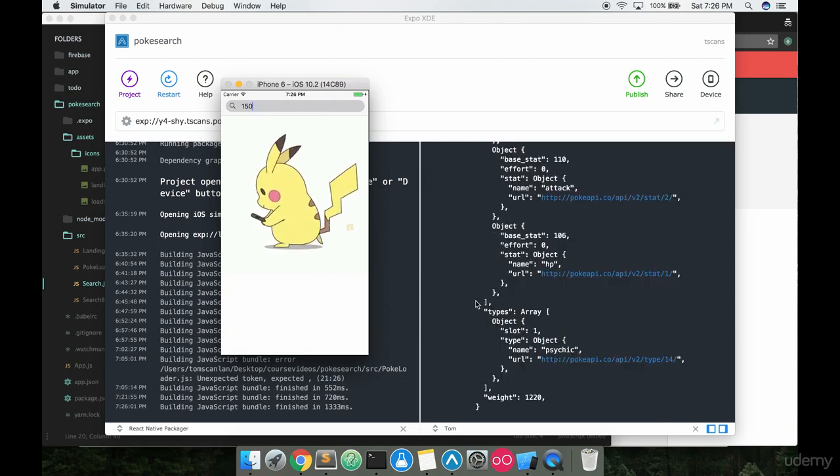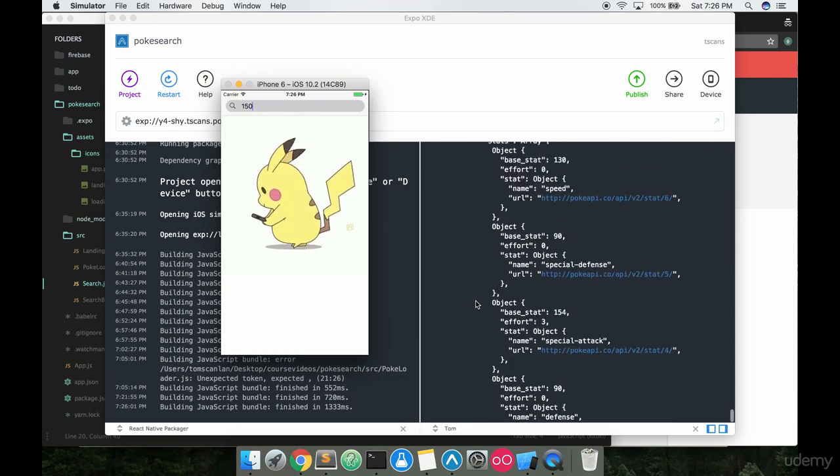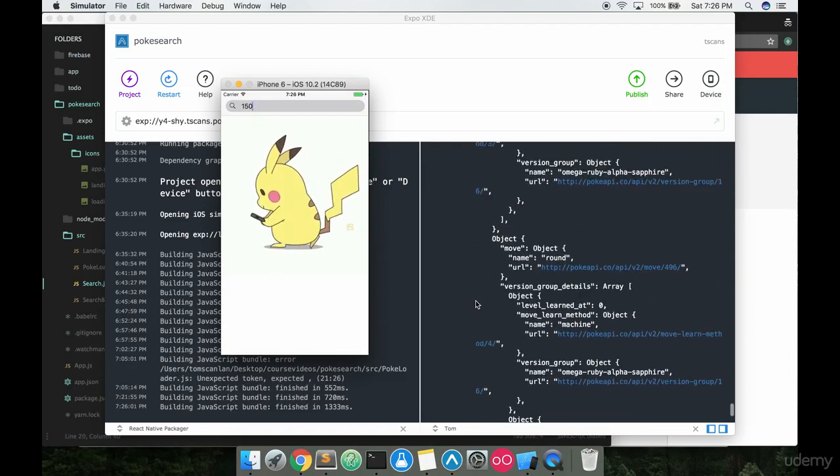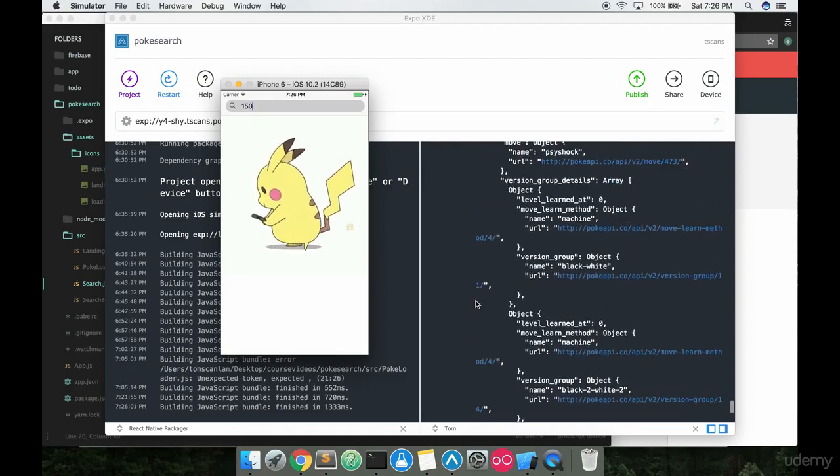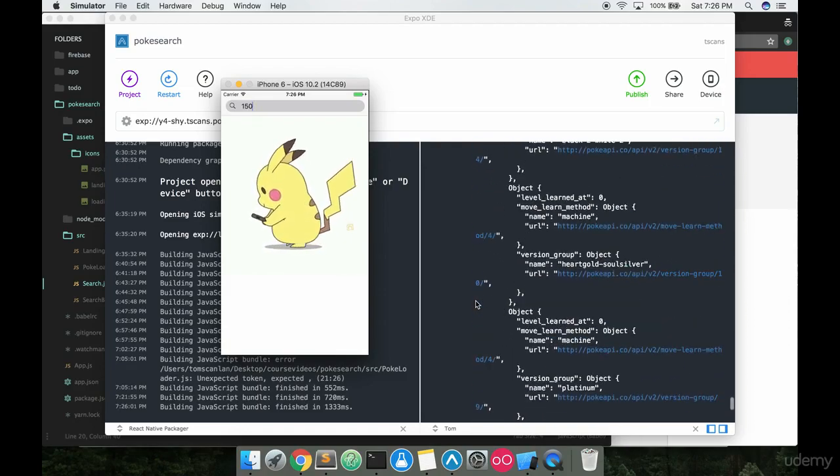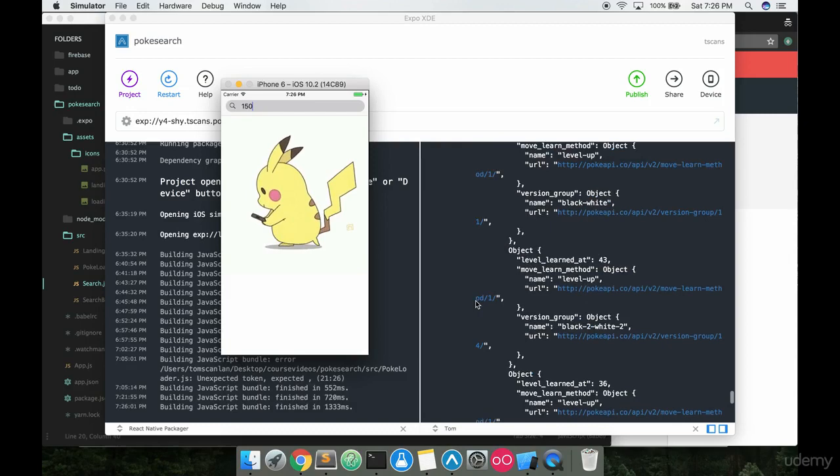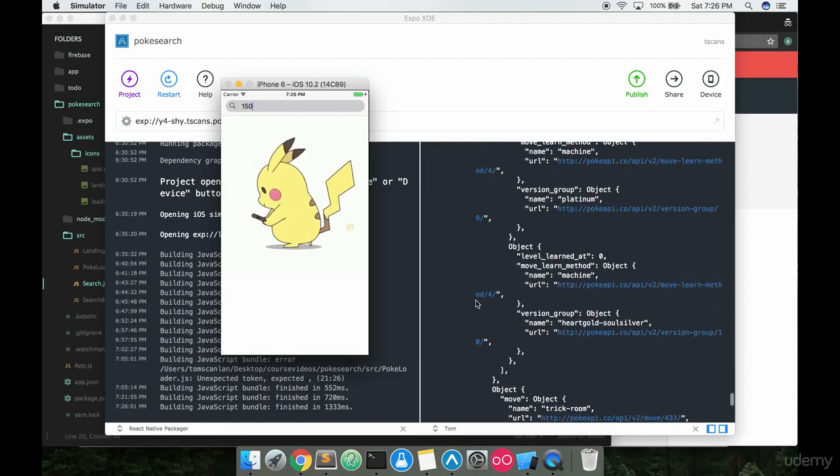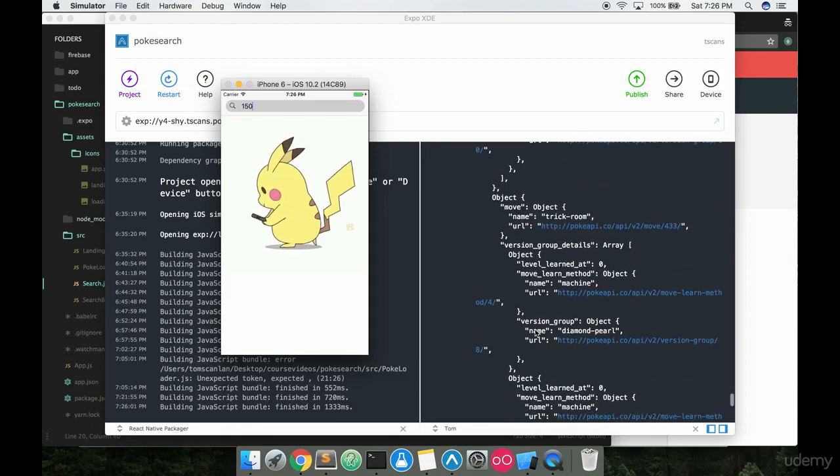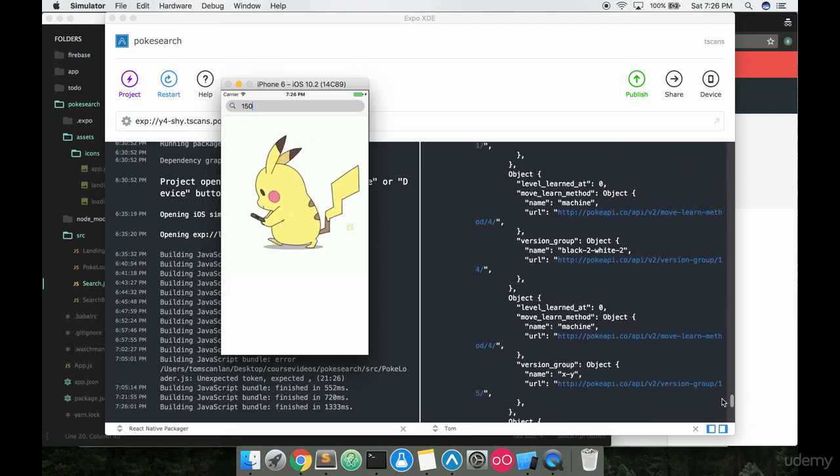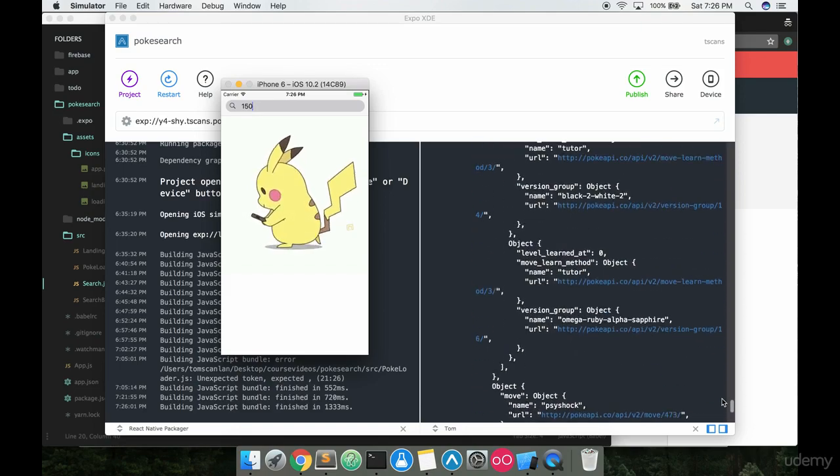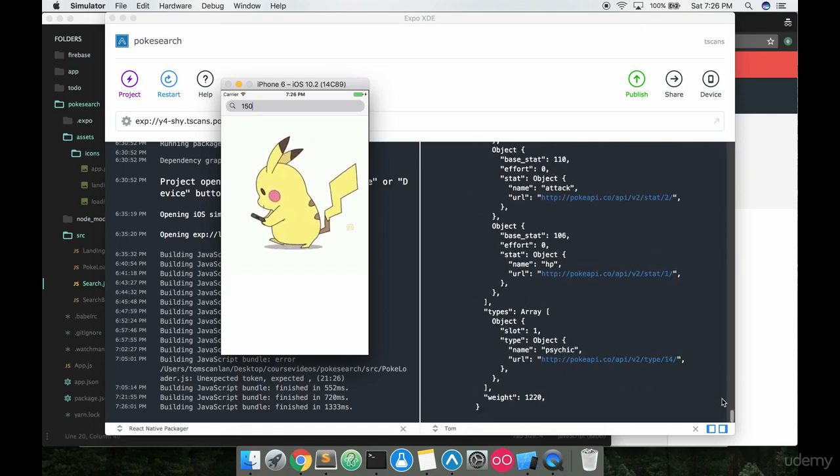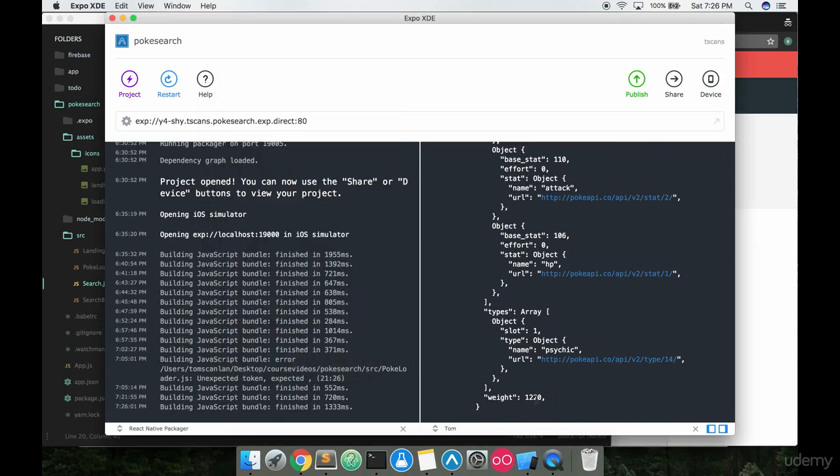And see immediately we get this console come back with all this data on Mewtwo. Now, a lot of this is kind of irrelevant, we're only going to be using a little bit of this. But you can just see, it doesn't even say Mewtwo anywhere because that's probably at the top of this. But basically it's got a ton of data coming back because we just looked up Mewtwo. In fact, here's the weight for Mewtwo. I guess he weighs 1220 units, whatever that is.